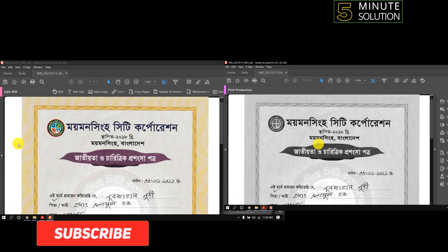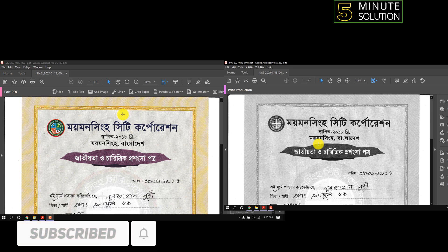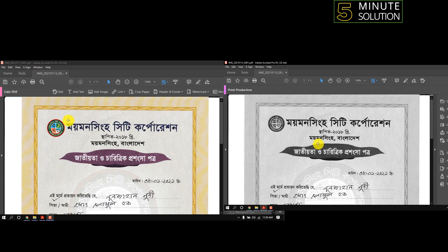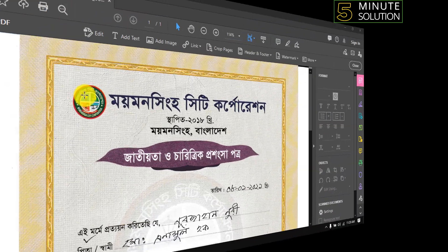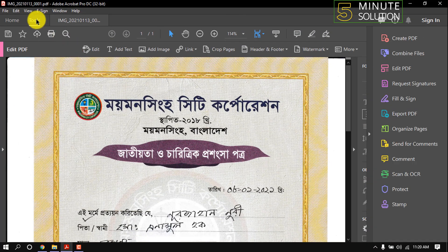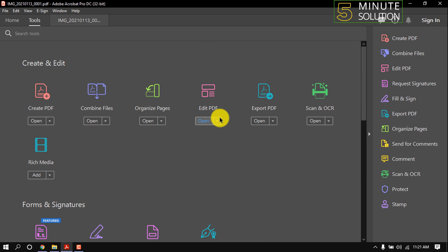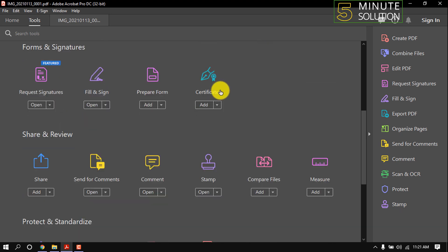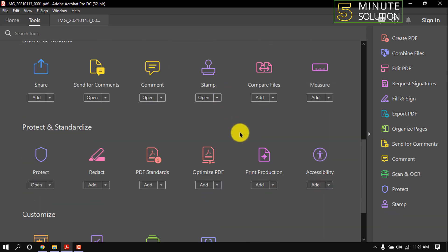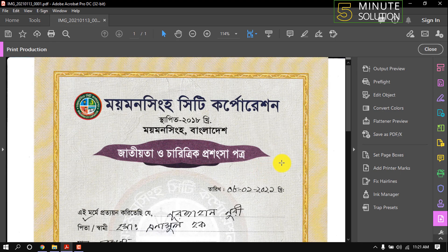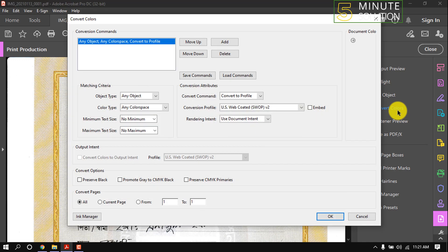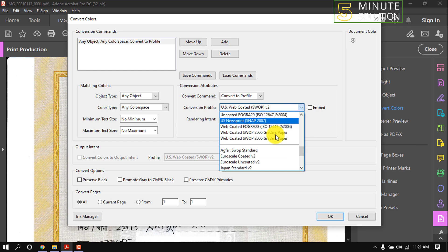Hello friends, in this quick tutorial I'm going to show how to convert PDF to grayscale using Acrobat. Click on Tools, then Print Production, then click on Convert Colors. Here you can see a dialog box is opened — click on Conversion